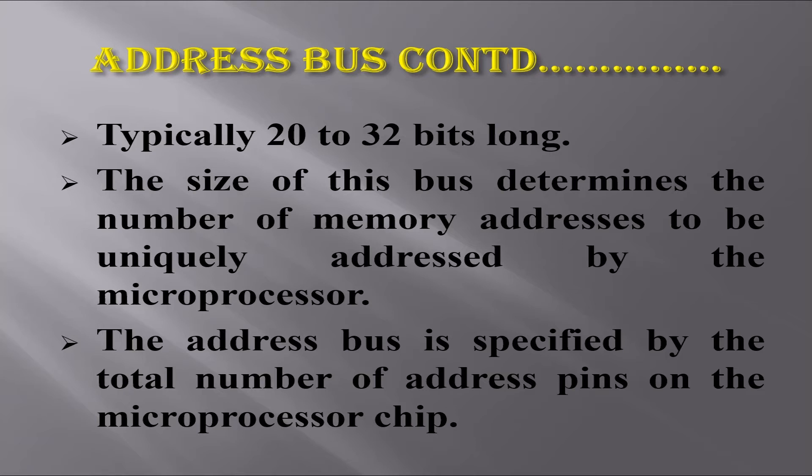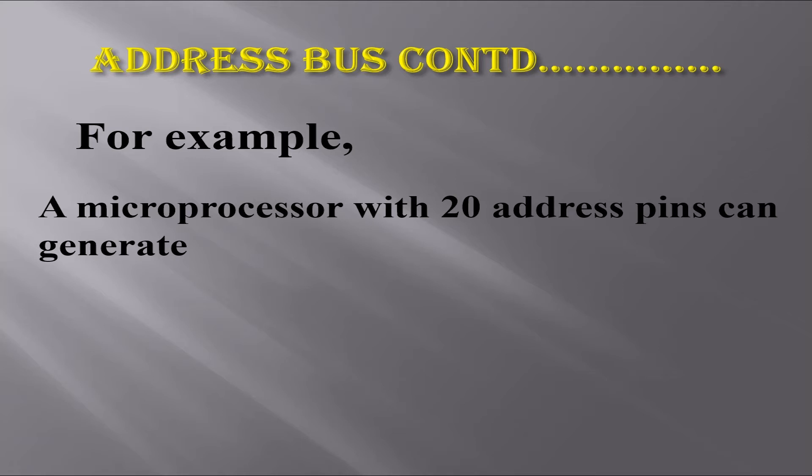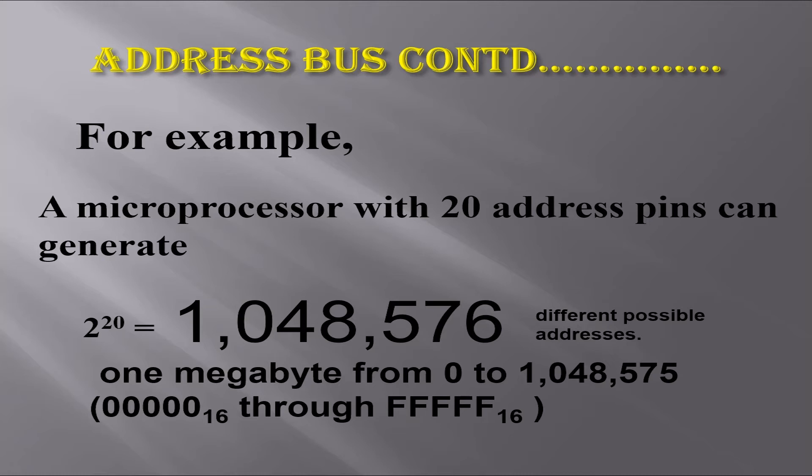The address bus is specified by the total number of address pins on the microprocessor chip. For example, a microprocessor with 20 address pins can generate 2^20, which equals 1,048,576 or 1 megabyte, from 0 to 1,048,575 (that is, 00000 base 16 through FFFFF base 16). This defines possible addresses on 20 address pins, A0 to A19.